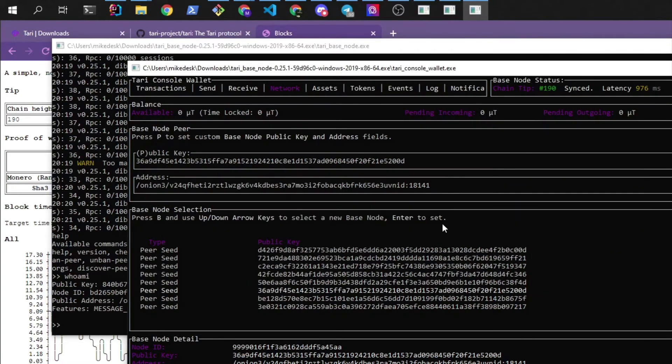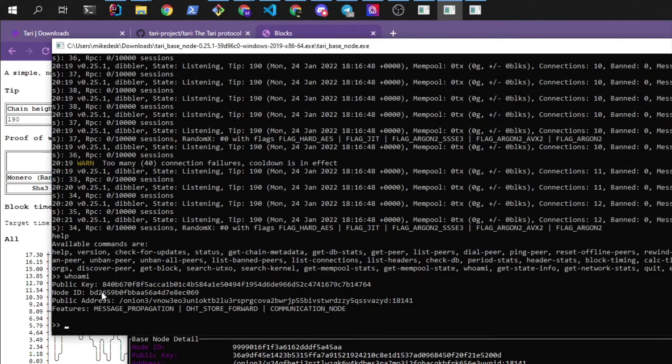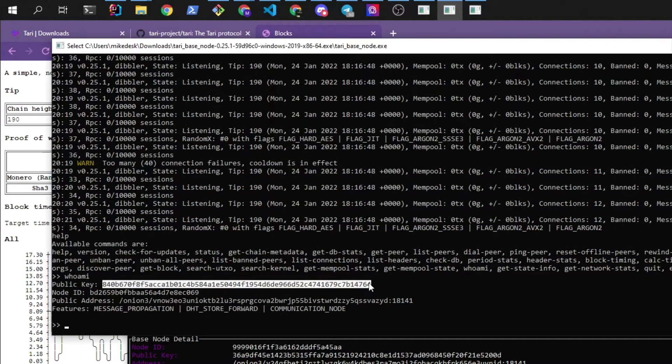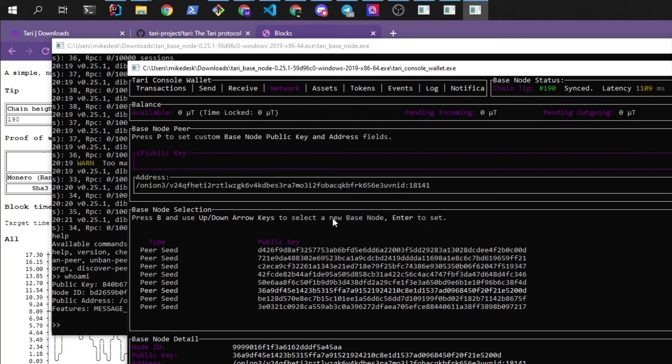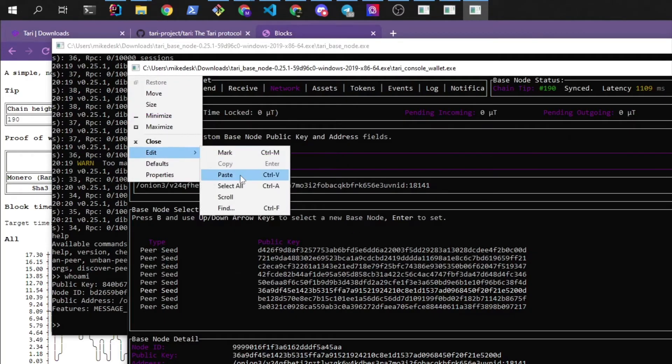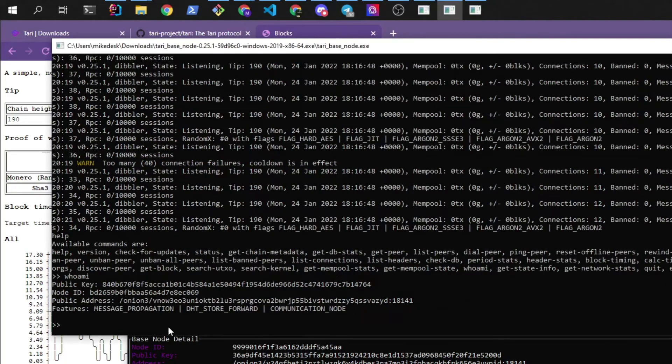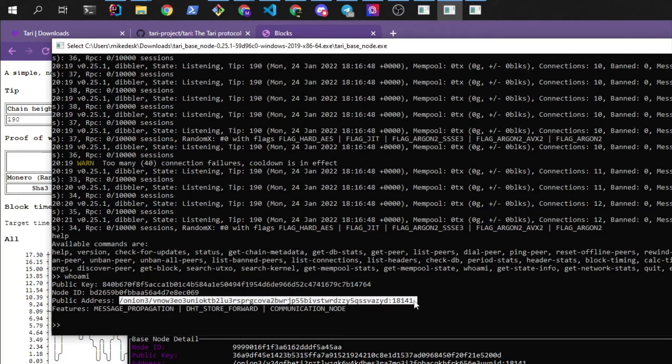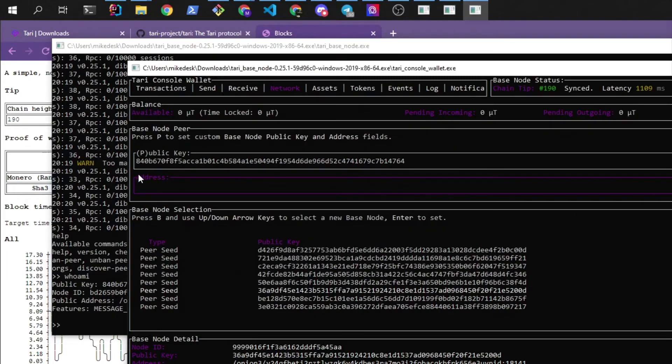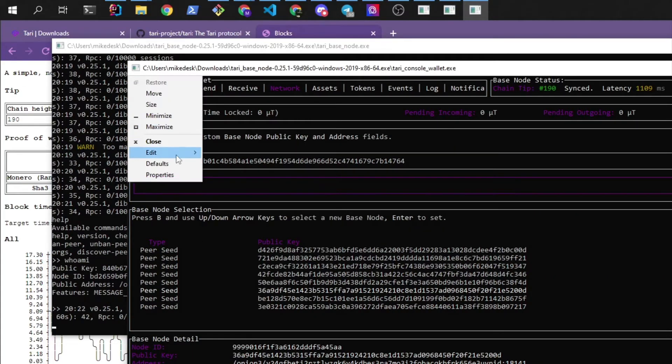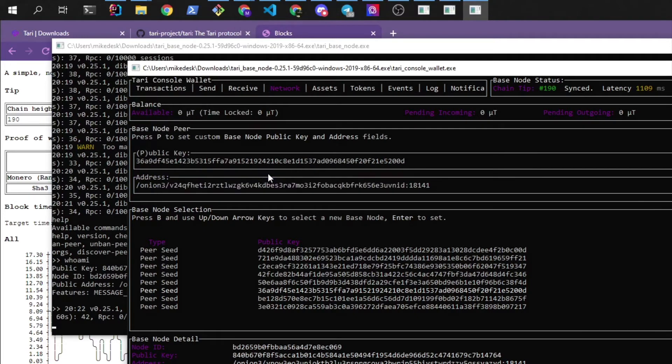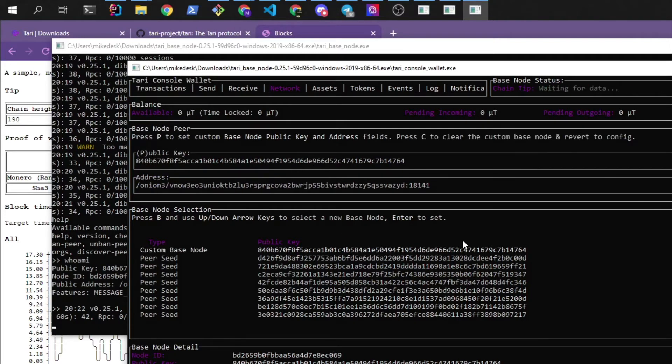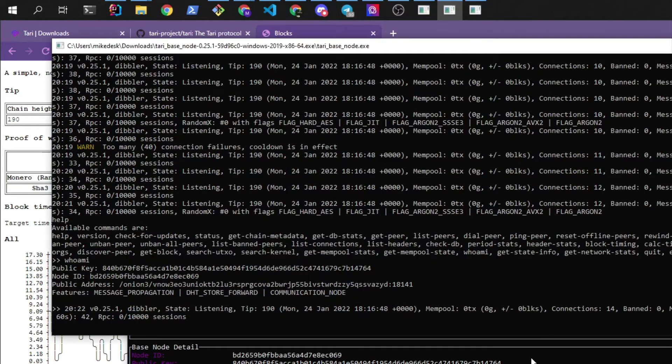Now we're going to do that over here and we're going to press P. And I'll copy it from here. And then we'll get the address. And this step is optional. You don't have to do this as I said. And let's wait for our wallet to be able to see the base node.